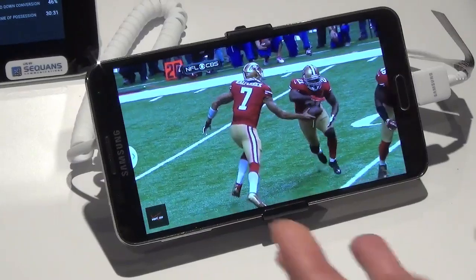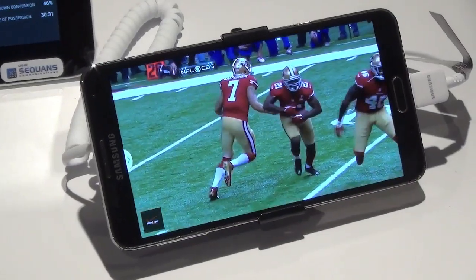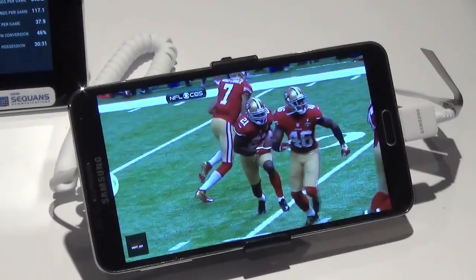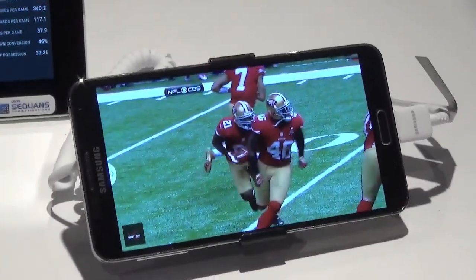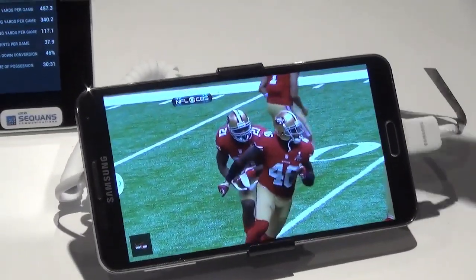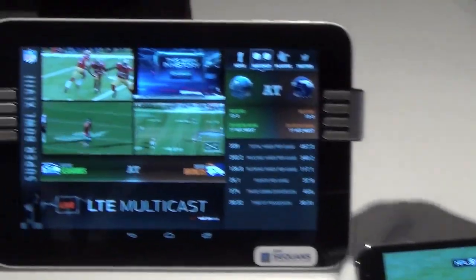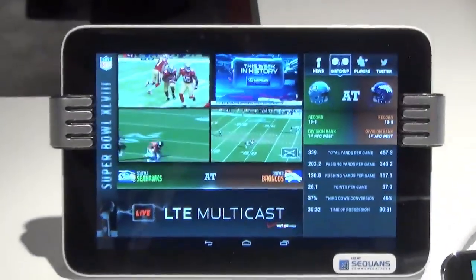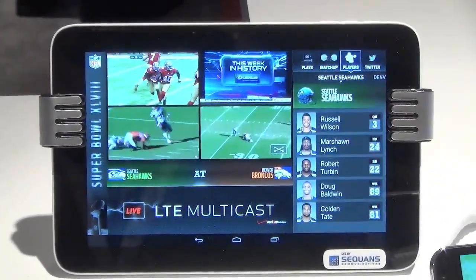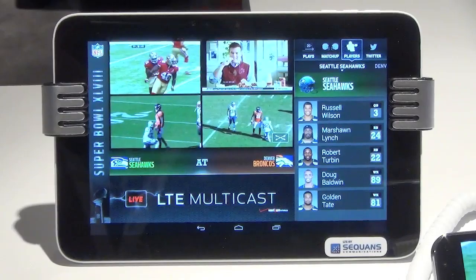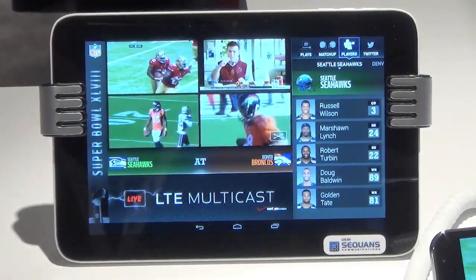For this demonstration, in order to showcase all those elements that I just discussed, we have developed an application with NFL and Fox feeds, and also a data feed coming from the NFL.